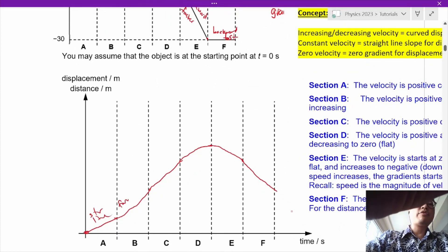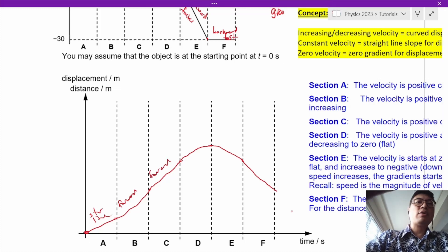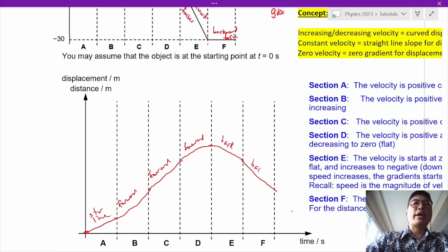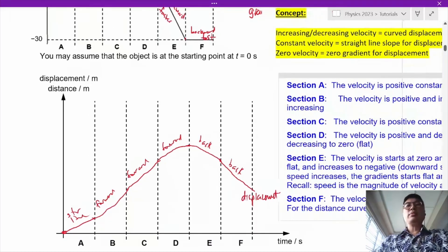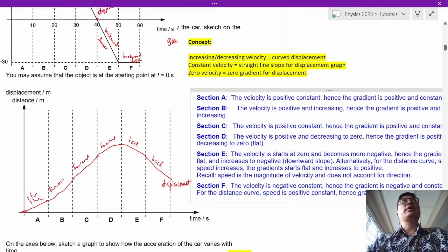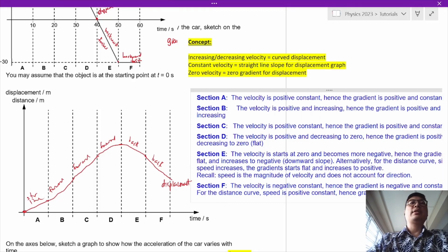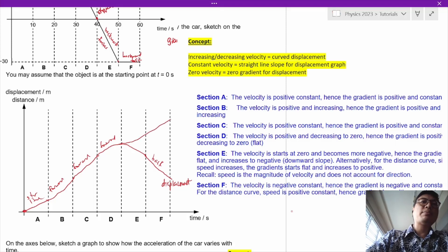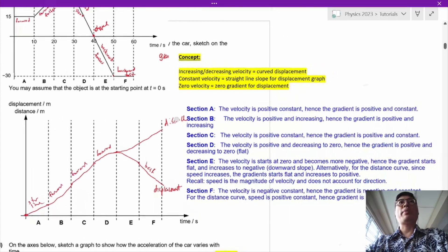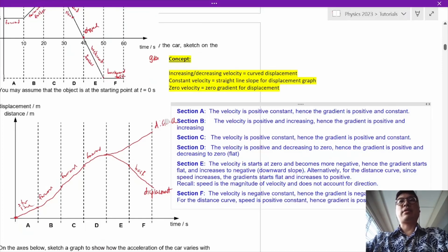What about the distance? In terms of distance, it is always increasing because the distance traveled by the car keeps increasing regardless of direction. So the distance-time graph diverges from the displacement graph — instead of going downwards, the distance increases. The distance traveled does not take into account whether the car is going forward or back.